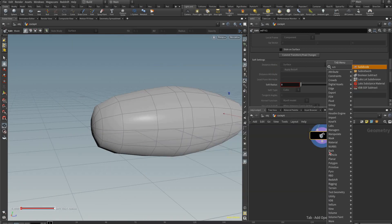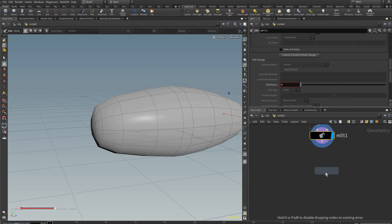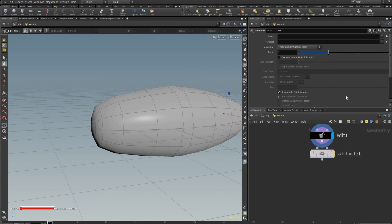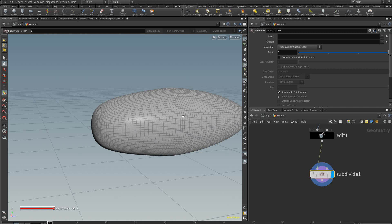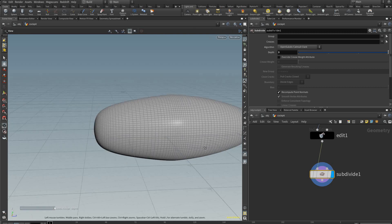After this we're going to add a subdivide node, place it connected to here, and we'll put three in the depth field just to have it very smooth.